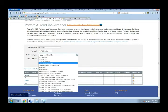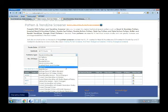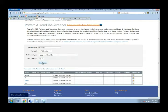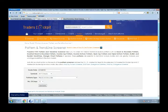You can filter for any particular pattern formation. For example, you can check for double top, double bottom, or any other standard pattern. Here I've taken the case of head and shoulders. There is also an option to scan for the last N number of days — say I want to see stocks where a head and shoulders pattern formed within the last 12 days, I'll select 12. If I want to check the last 20 days, I'll select 20. Let me take 12 days and click on the Get Data button.